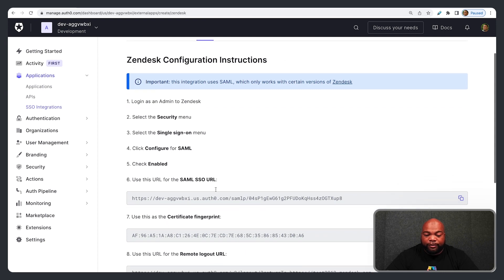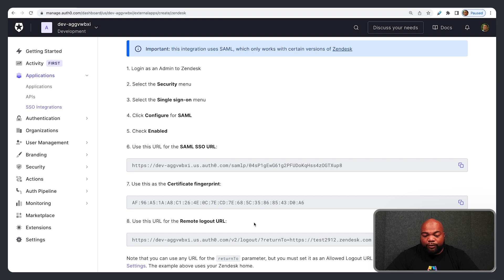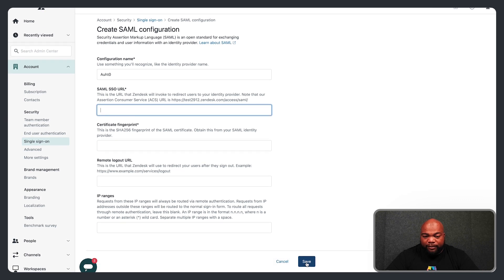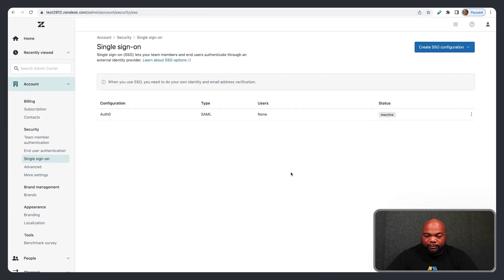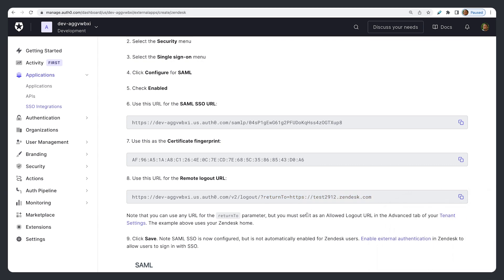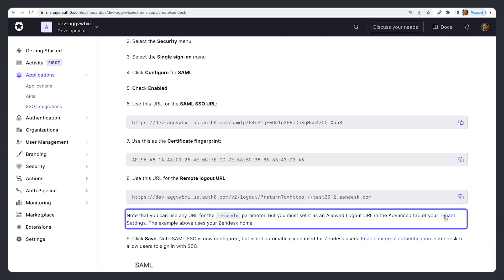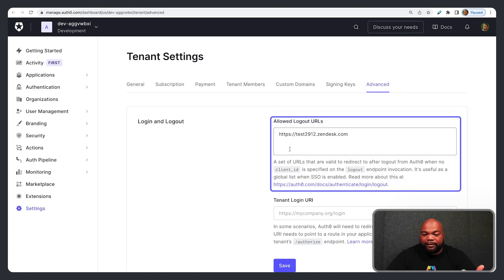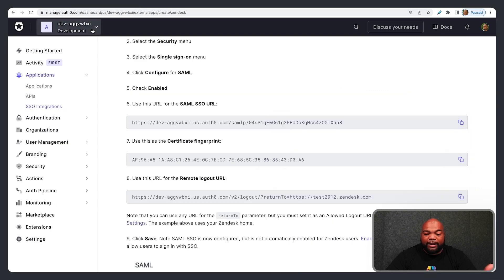All of these values can be found on Auth0's site in the tutorial. Copy and paste the SAML SSO URL, the Certificate Fingerprint, and the Remote Logout URL. Once you have those values in, hit Save. One important thing: in the Remote Logout URL there is a Return To parameter. This parameter must be set as an Allowed Logout URL in the Advanced tab of your Tenant Settings. For this example it's HTTPS then test2912.zendesk.com. You can click Tenant Settings to go to the Advanced Settings and set that URL there.